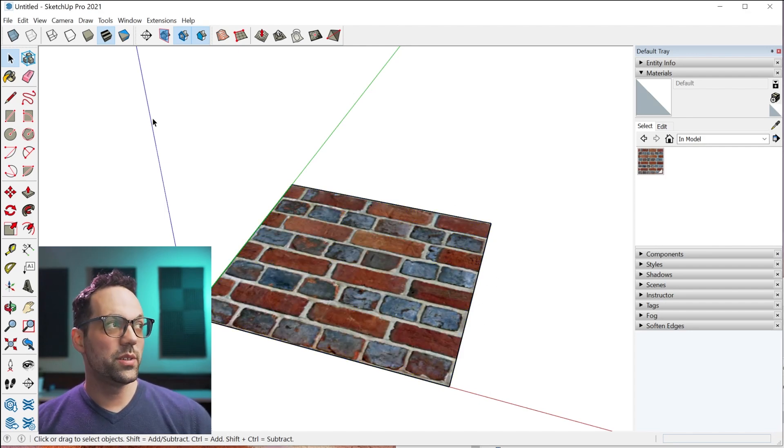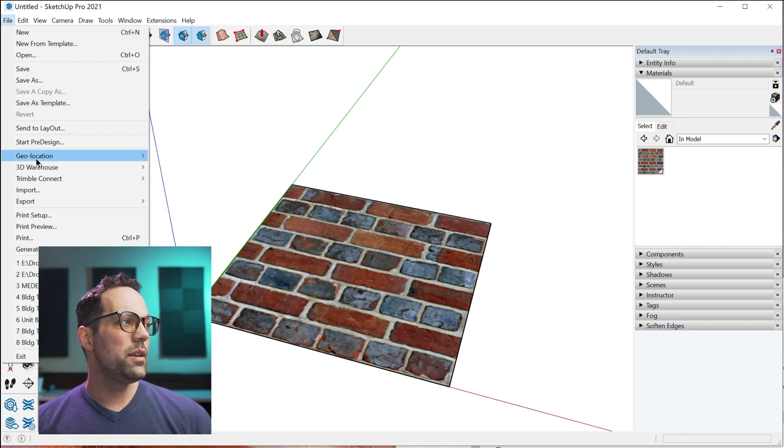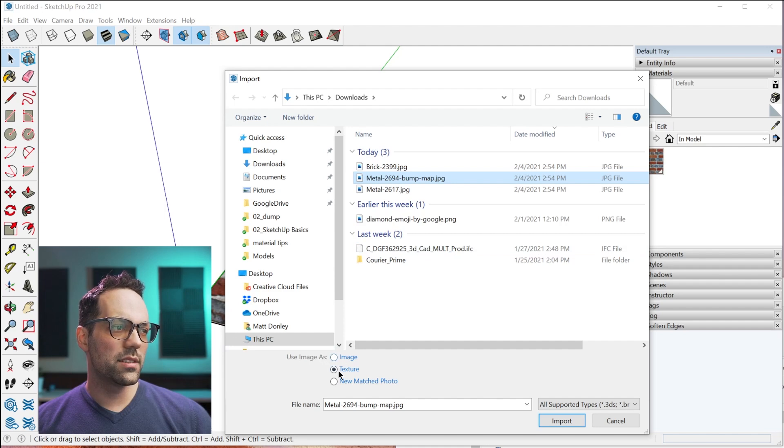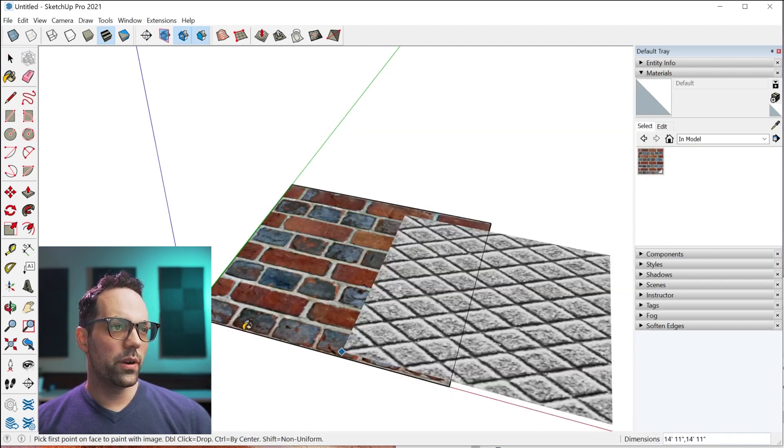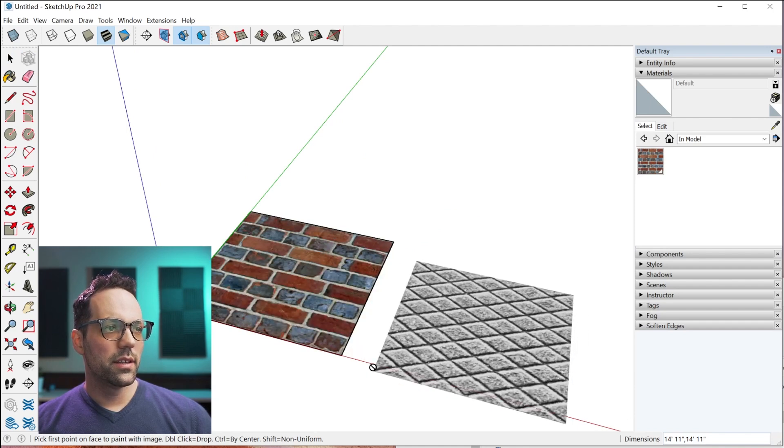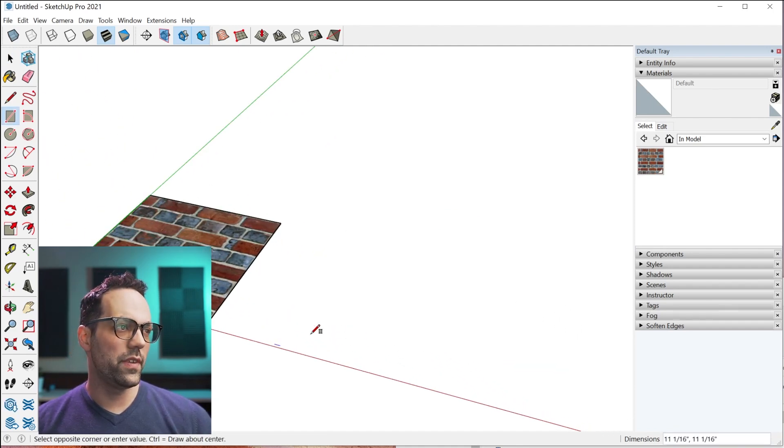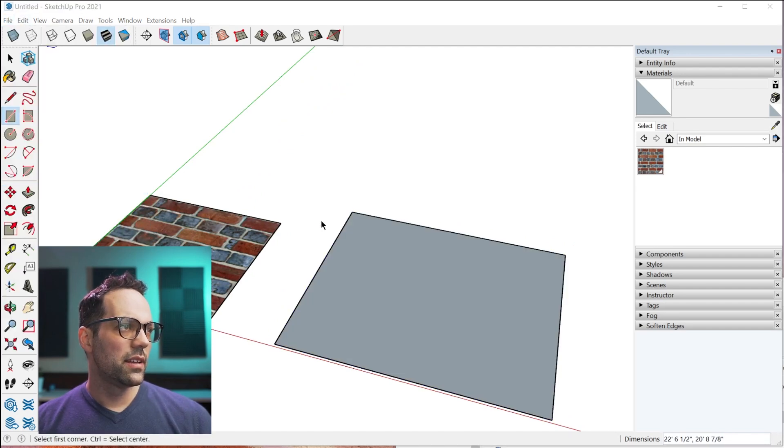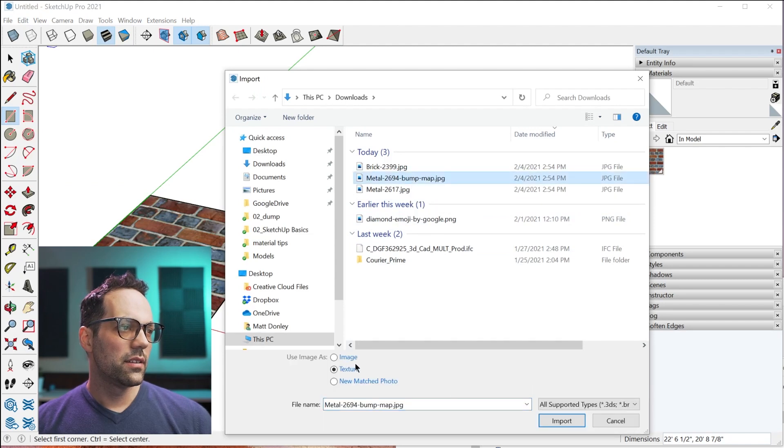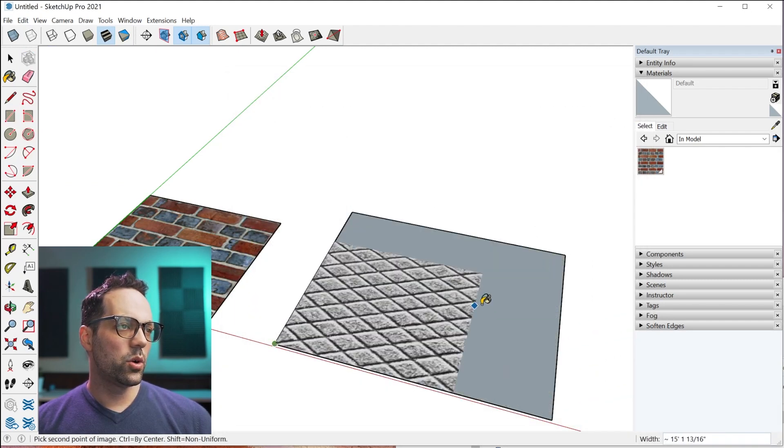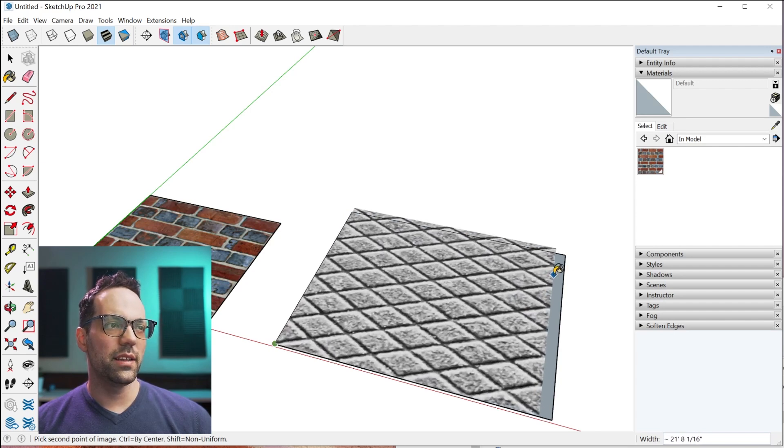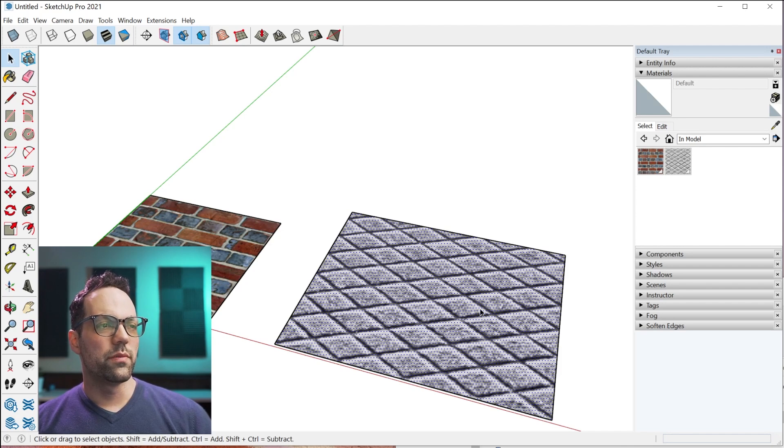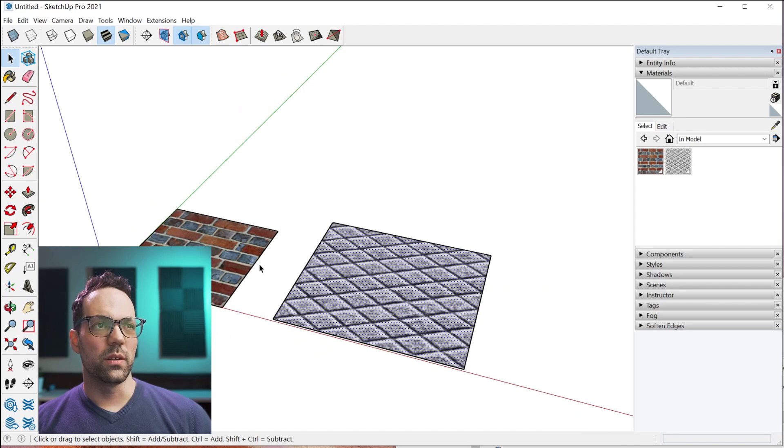The second way to create a new texture is to go to file, import, and select an image and make sure use image as texture. Then you go import and you need to apply it actually directly to a face. Let me get a face there. Texture import. The cool thing about this is it kind of lets you scale it as you're inserting it. Once you've inserted it, it adds it to your in-model collection.